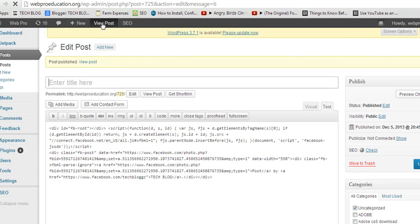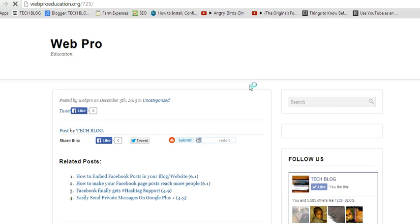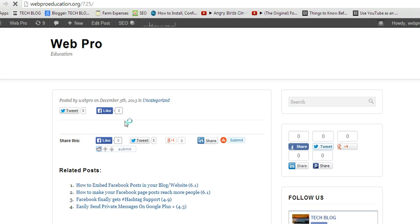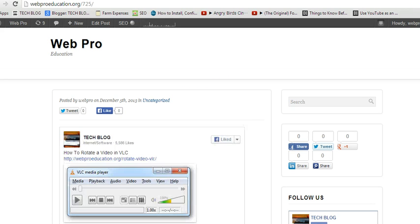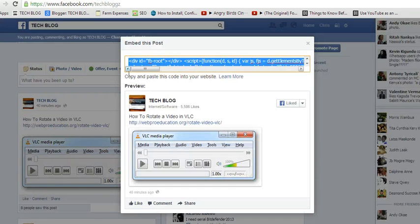There you go. So this is a Facebook post. You can see it looks exactly the way it looks here and even exactly as it looks on the Facebook page.